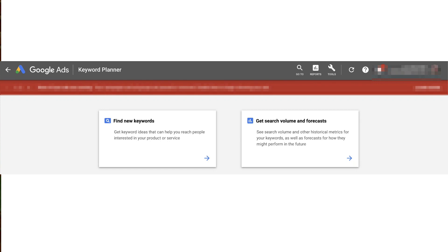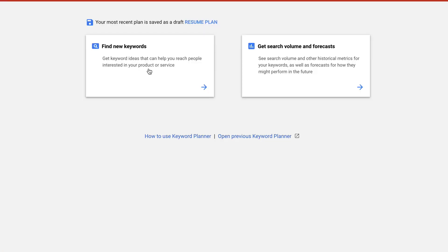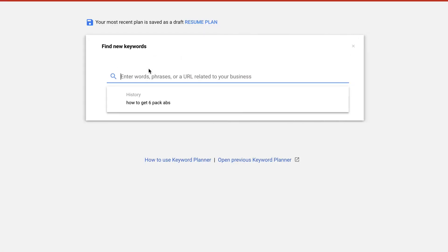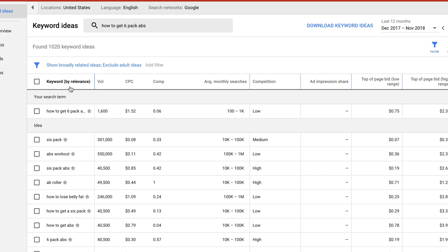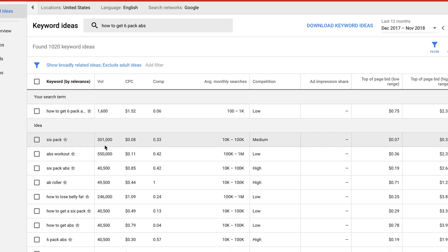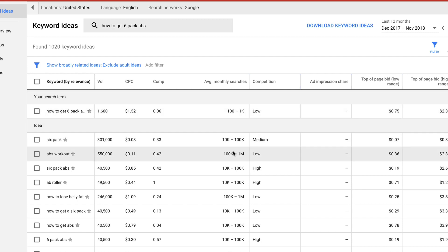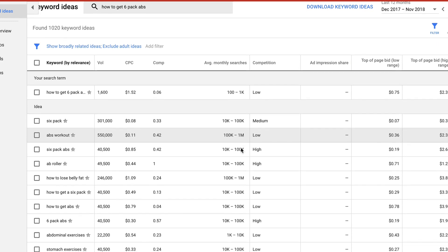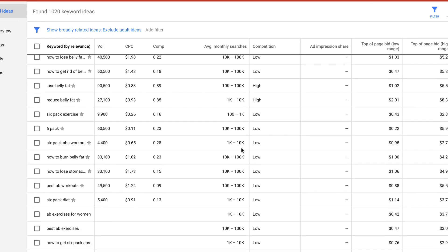Another tool you can use is the Google Keyword Planner tool. If I click on 'find new keywords' and enter 'how to get six-pack abs,' you can now see all the keyword suggestions by relevance — six-pack, abs workout, six-pack abs, ab roller, et cetera. Here is the search volume per month, the cost per click, what advertisers are willing to pay, the average monthly searches, and the competition. Using the free Google Keyword Planner, you get all these free suggestions.